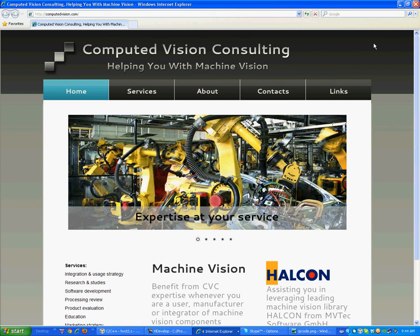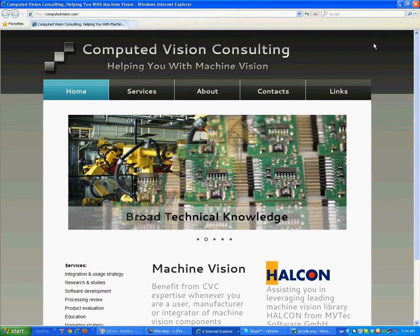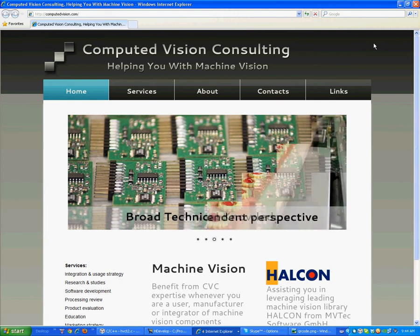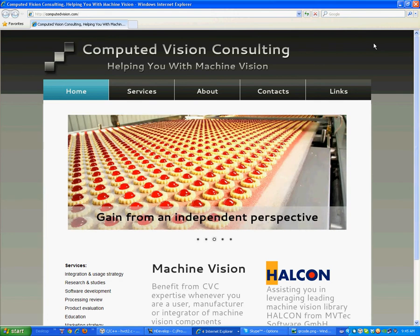This is Stéphane Francois at Computed Vision Consulting. This video is showing the steps to run a custom QR code decoding program.